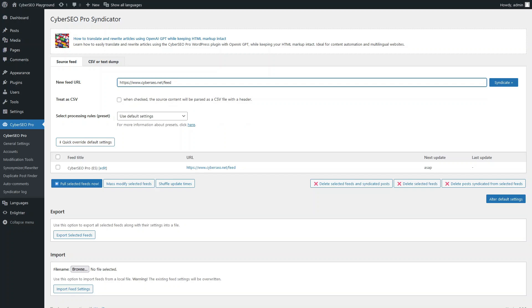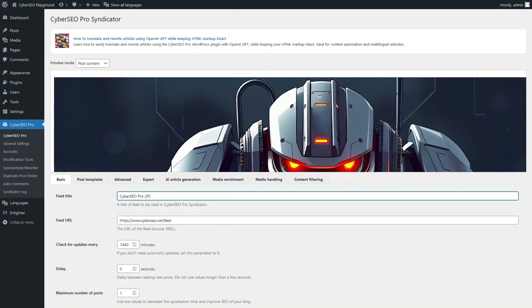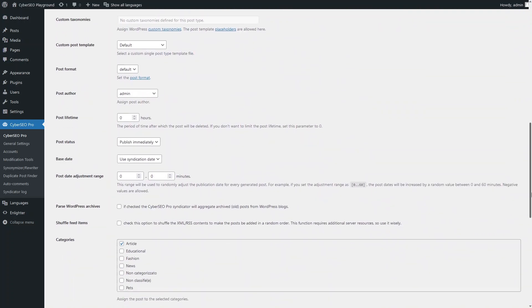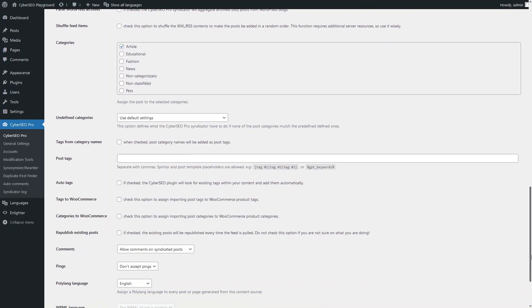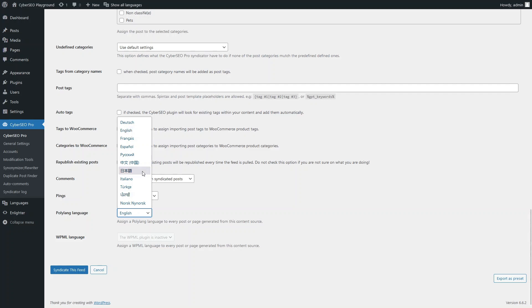Select the target language for the translation. Add the same feed as a source for posts in the second language. Let it be Japanese.